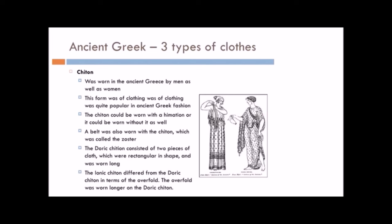The Doric chiton. Remember the Doric column? So, the Doric chiton mirrors the Doric column, consisted simply of two pieces of cloth, which were rectangular in shape, and worn long, and then secured on the shoulder, on either side with clips, which we'll look at. The Ionic chiton, again mirroring the Greek orders, differed from the Doric chiton in terms of the overfold. The overfold was worn longer on the Doric chiton. You'll understand what I'm talking about.